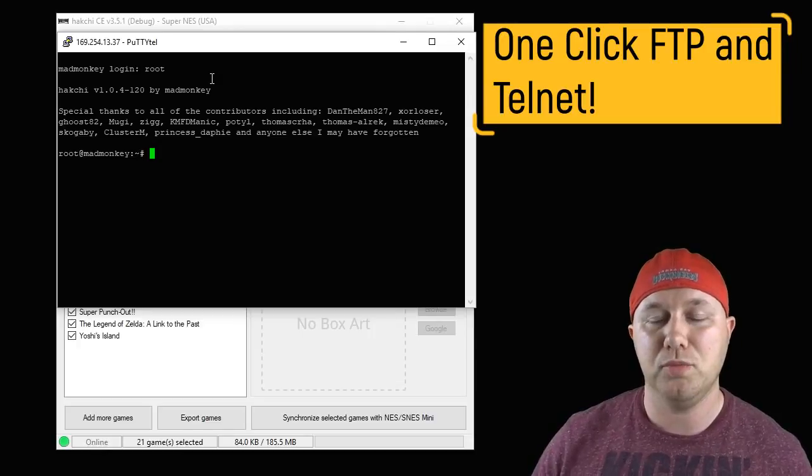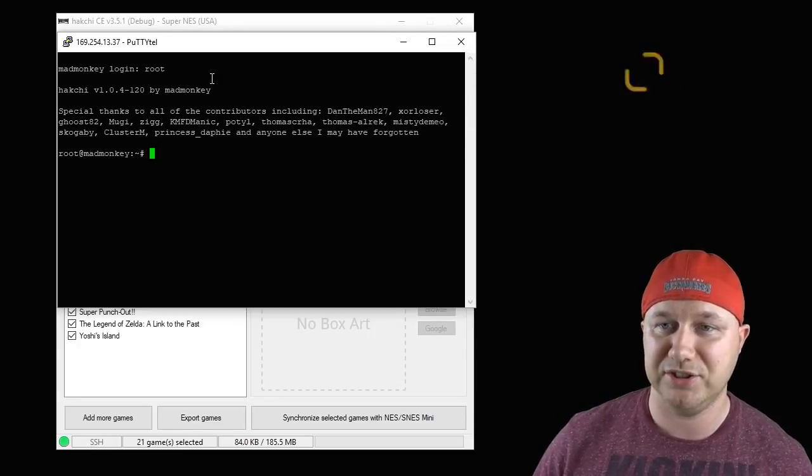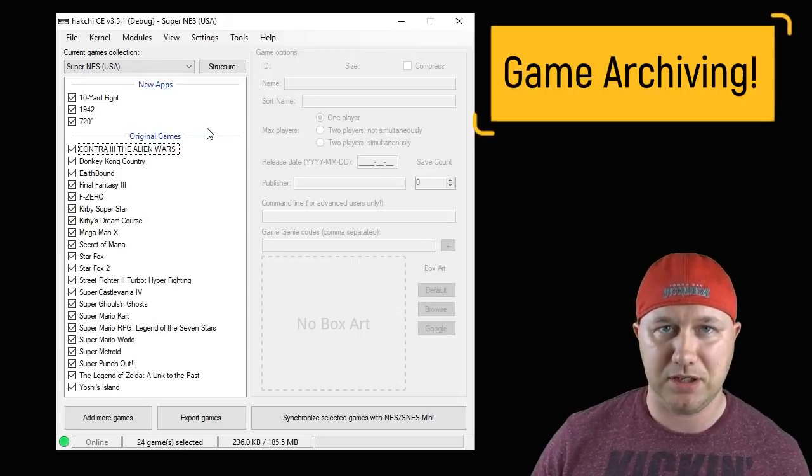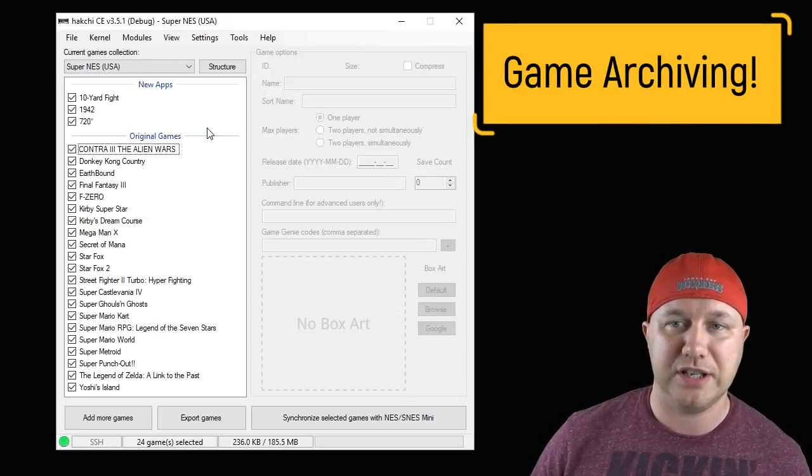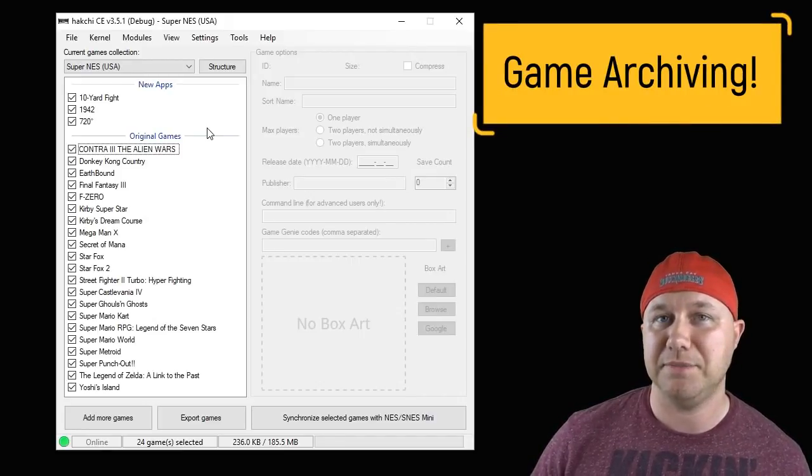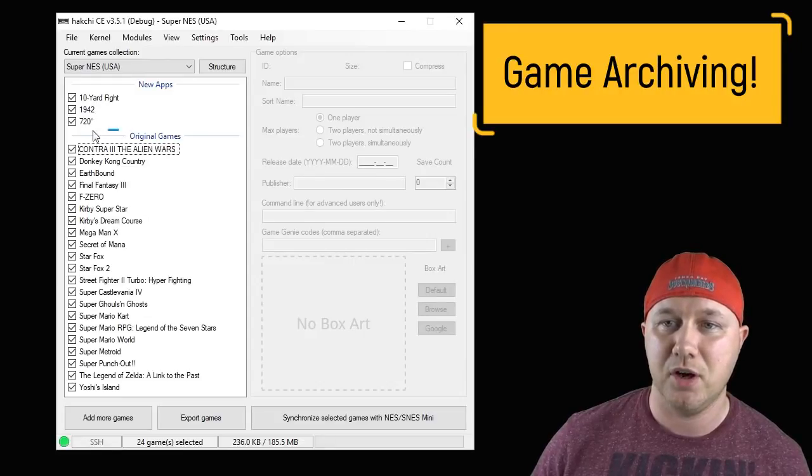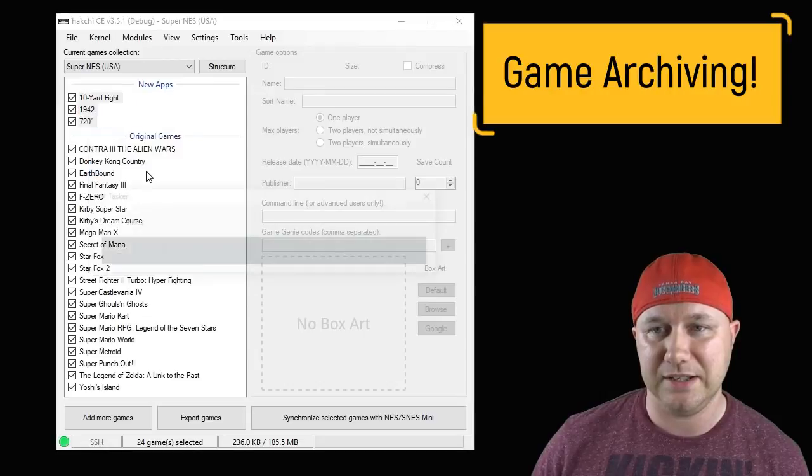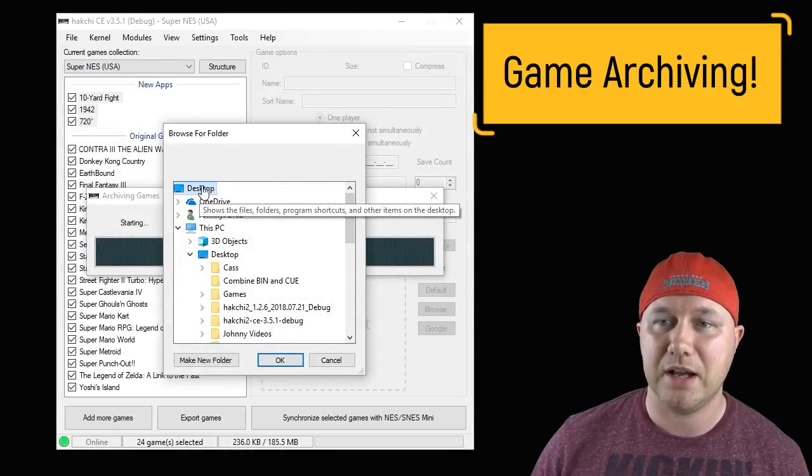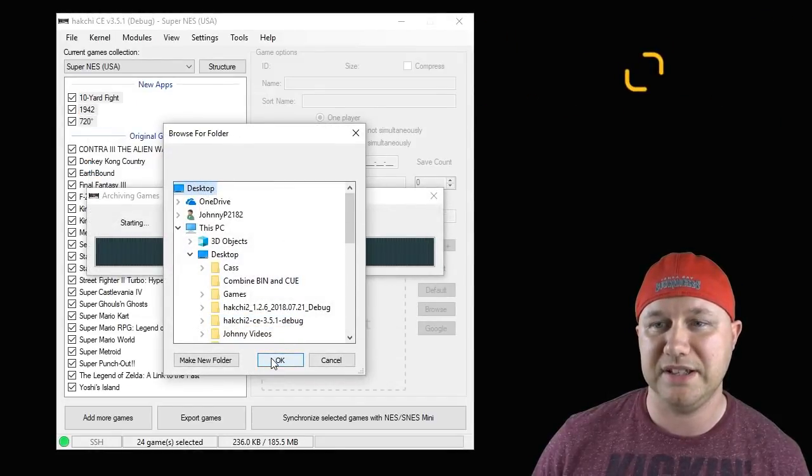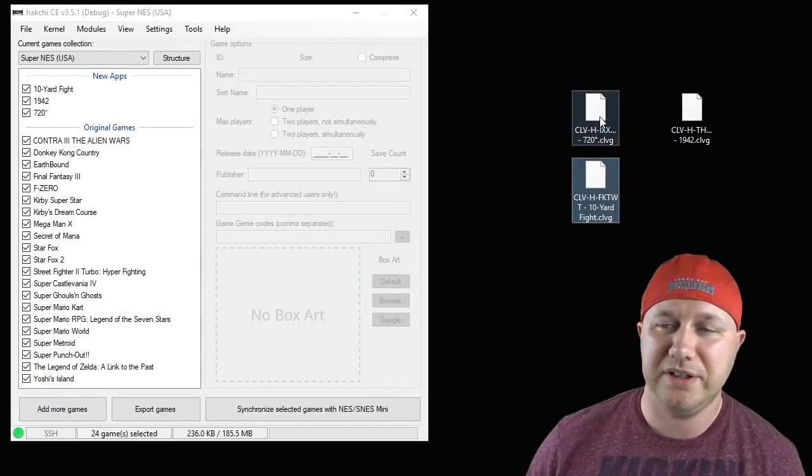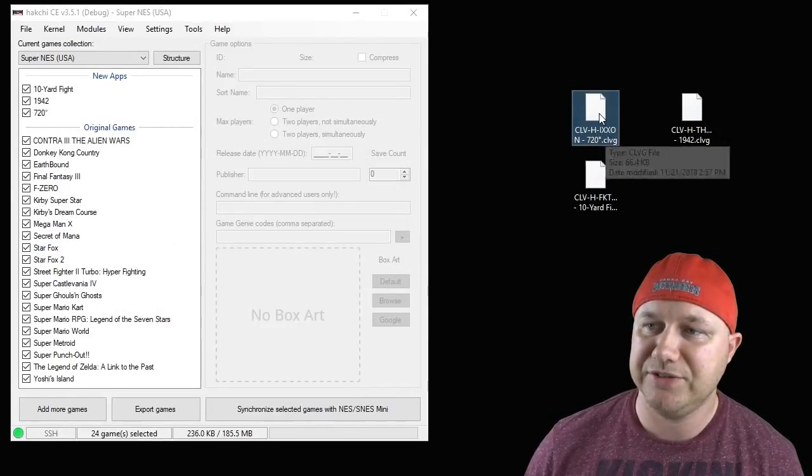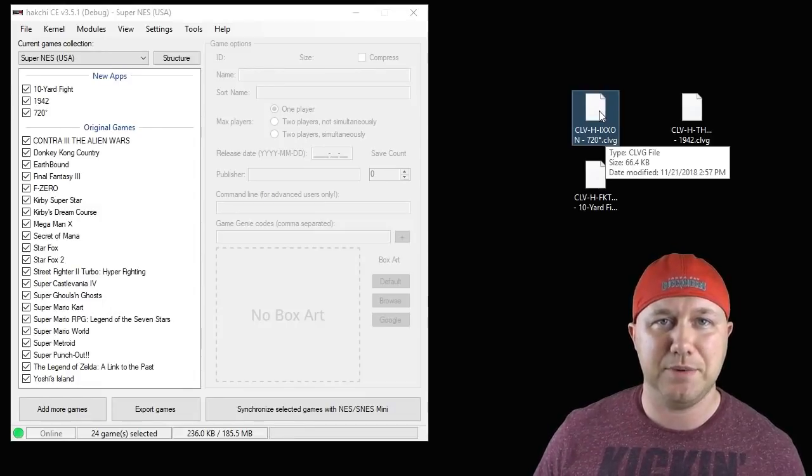Another new feature is game archiving, where if you want to put your games on another version of Hakchi, it's made a lot easier. I have three games here. If you highlight all of them, right click, Archive Selected Games, you're going to select the output folder where you're going to put these games. Hit OK, and the games will appear in that folder.